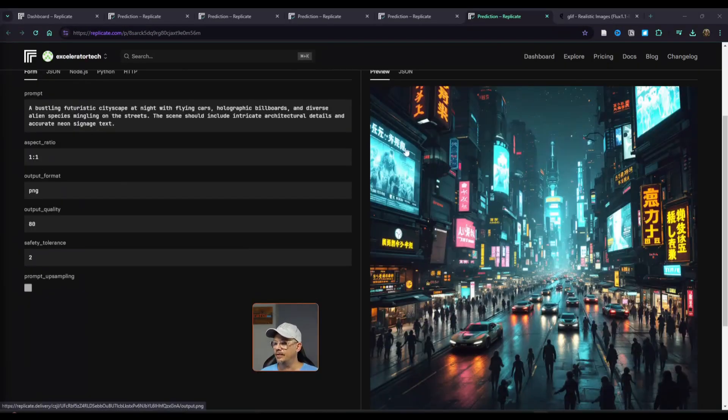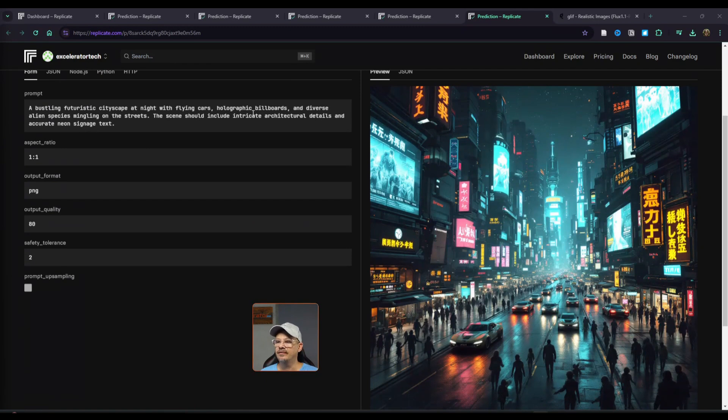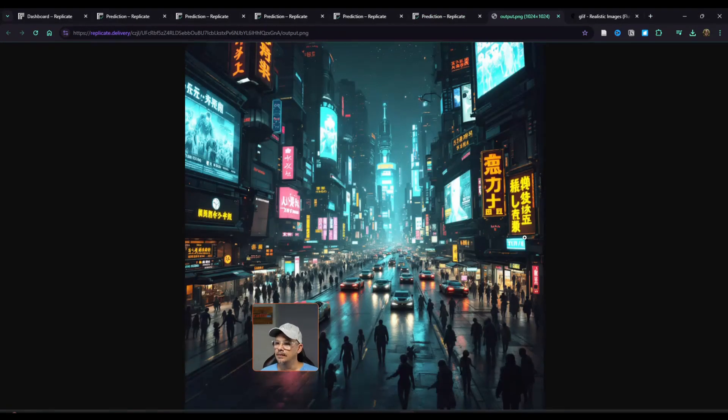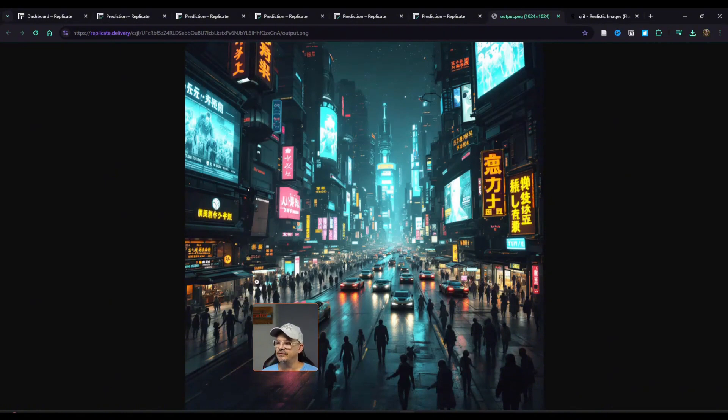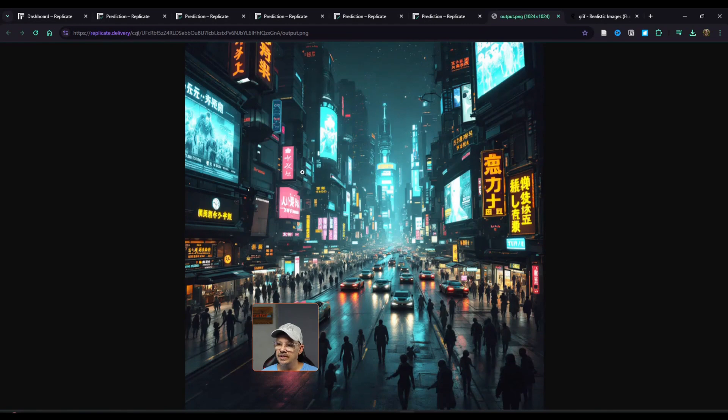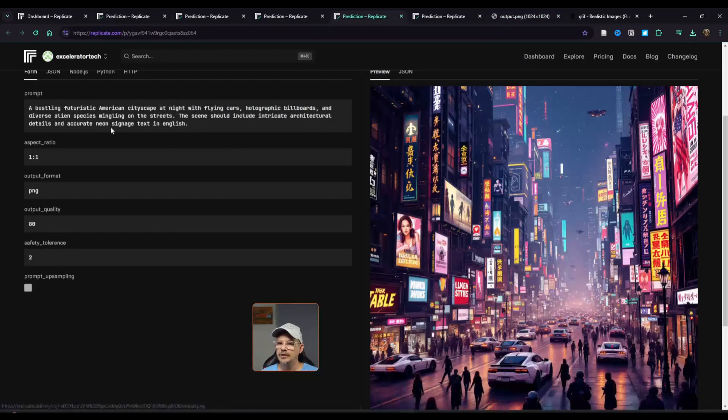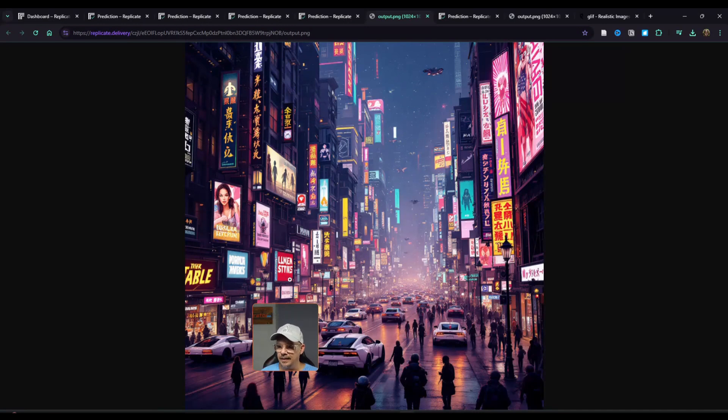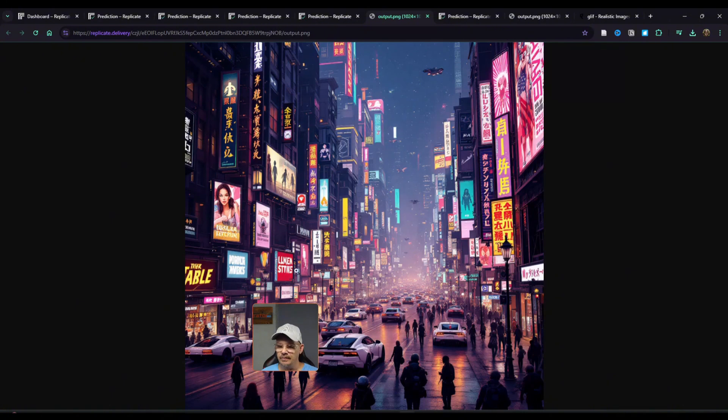Earlier I generated this image which is the futuristic cityscape at night, flying cars, all the normal stuff, and accurate neon signage text. Again that leaves a lot to creativity. I think it came out pretty well. It seems to have incorporated everything that that prompt asked for and I don't know how accurate this neon signage text is because it's not in a language that I speak. So I changed that prompt and where it said futuristic cityscape I just said futuristic American cityscape and I can't say that it nailed the accurate text here on the signs but it did include some signs that at least have letters that I recognized.